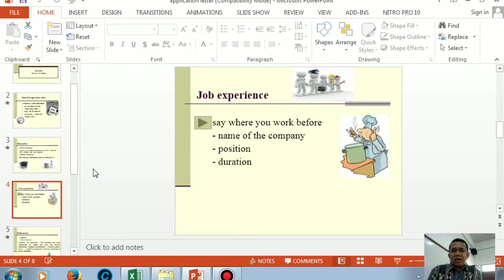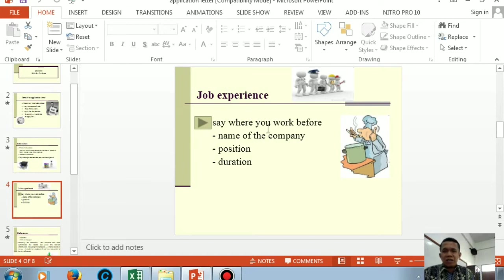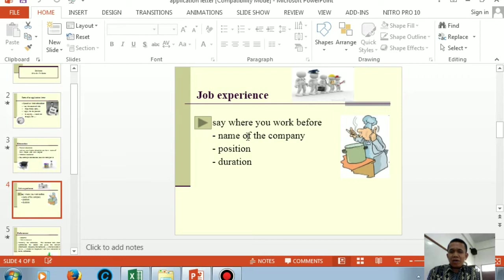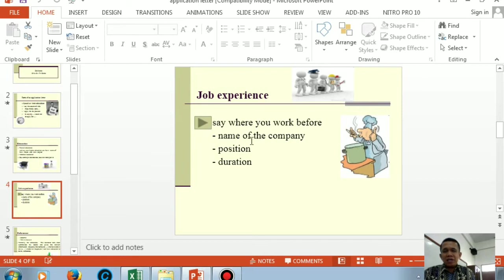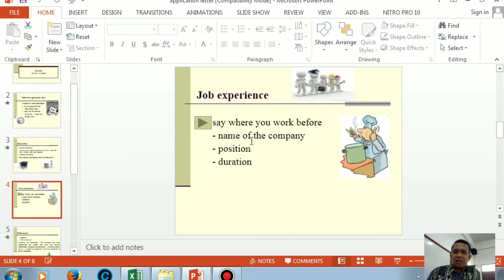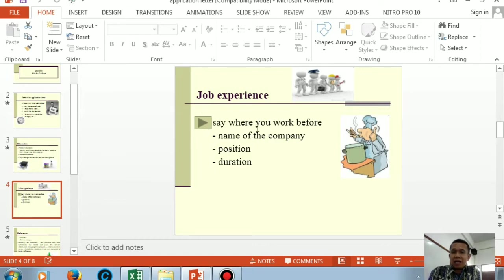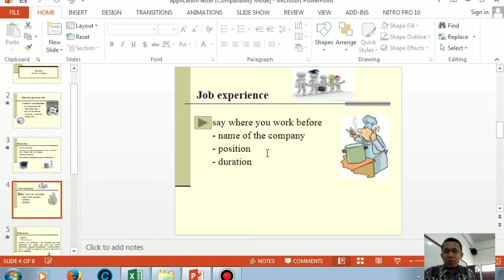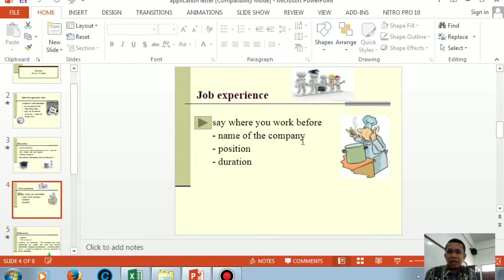In paragraph three, you only tell about job experience. The third part of an application letter is job experience. In this third paragraph, you only tell about the work experience you have. So if you don't have job experience when making an application letter, then paragraph three is omitted. But if you have job experience, tell it in paragraph three.